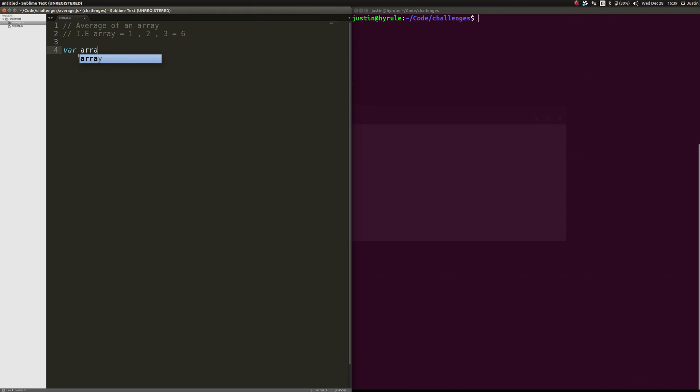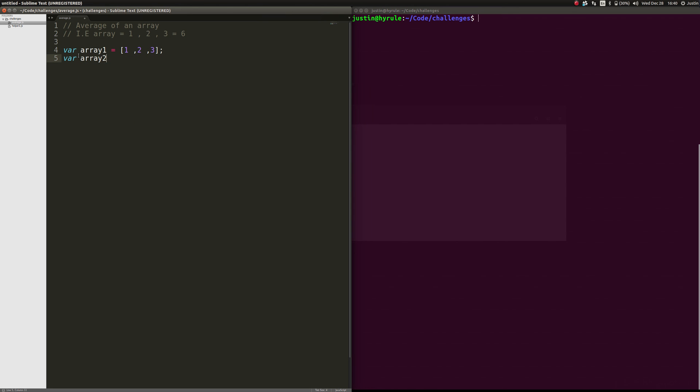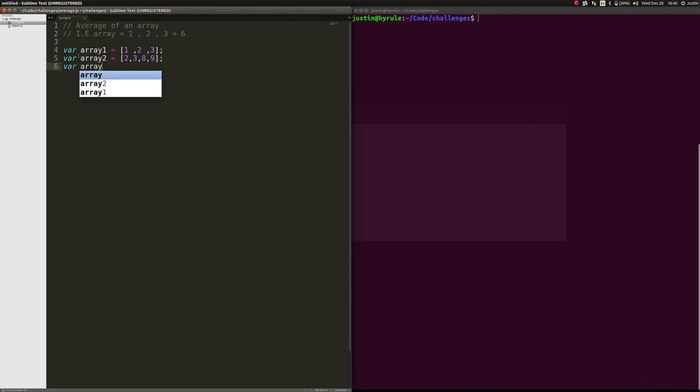So let's start with just an array. We'll do array 1, and we'll say that equals our test 1, 2, 3. And then we'll do array 2, and we'll put some other numbers in here: 3, 2, 3, 8, 9. And we'll make one more for fun that has a longer list: 5, 6, 2, 11, 71, and 4, and 100. So there you go.